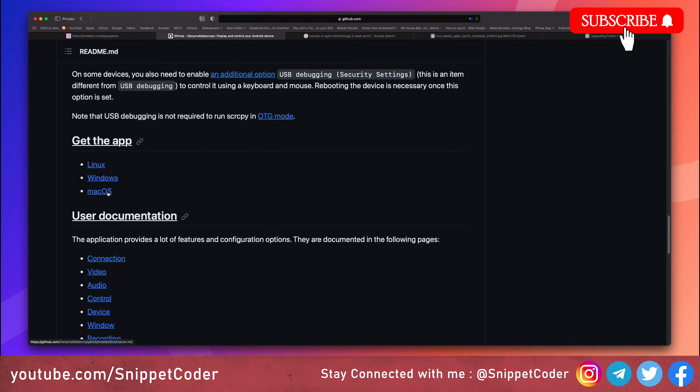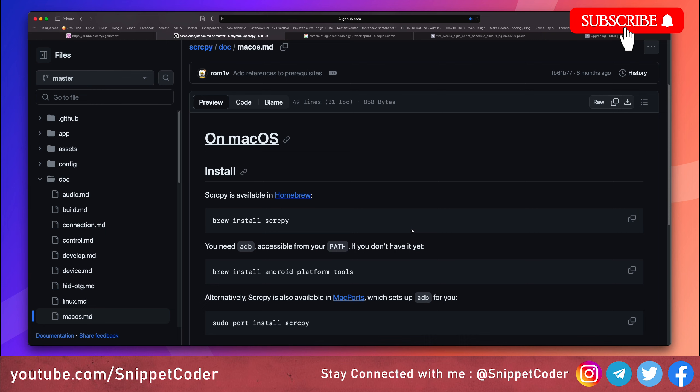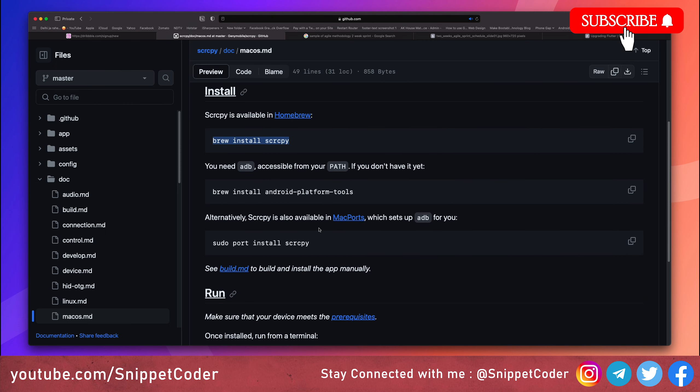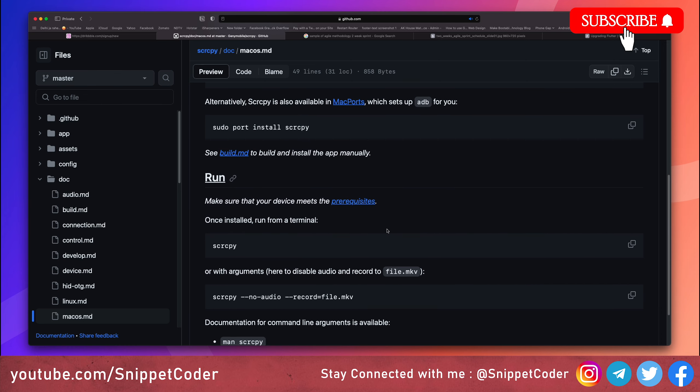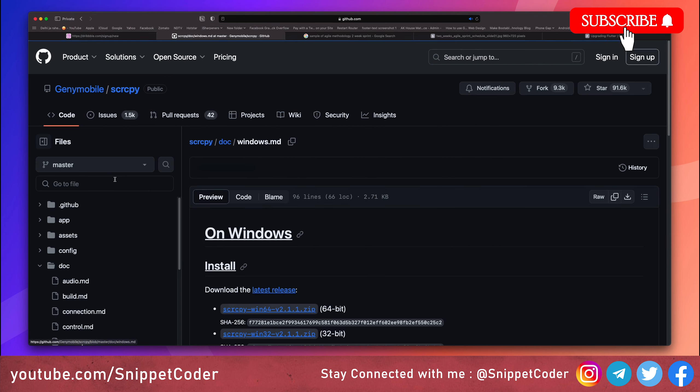This is how it will mirror your screen. What you have to do is just follow this guide. If you are on Mac OS, Windows, or Linux, you can click here and you will get the guide on how to install it. If you are on Mac OS, you have to open the terminal and run this command and it will install. Then when you have to start the application, just open the terminal and put this command. It will open your connected device based on the ADB connection. In the same way you can do it for Windows also.